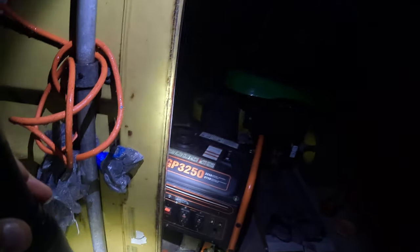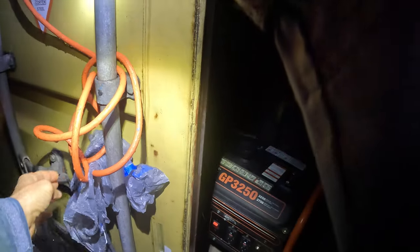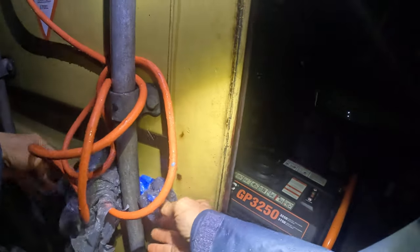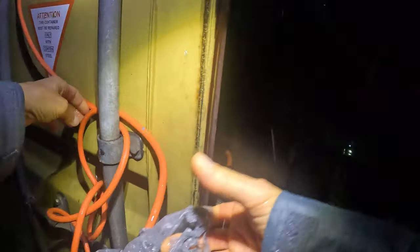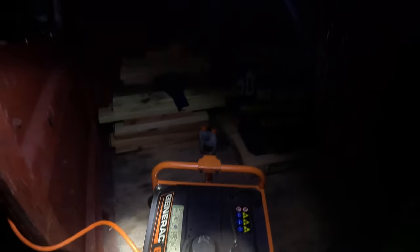I got my generator here, all ready to go. All you gotta do is plug it in.